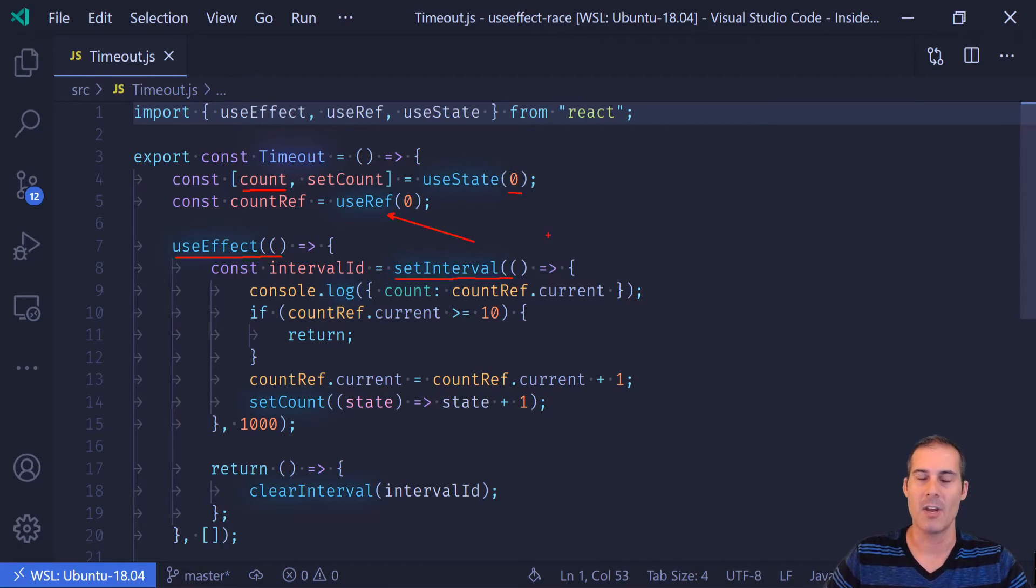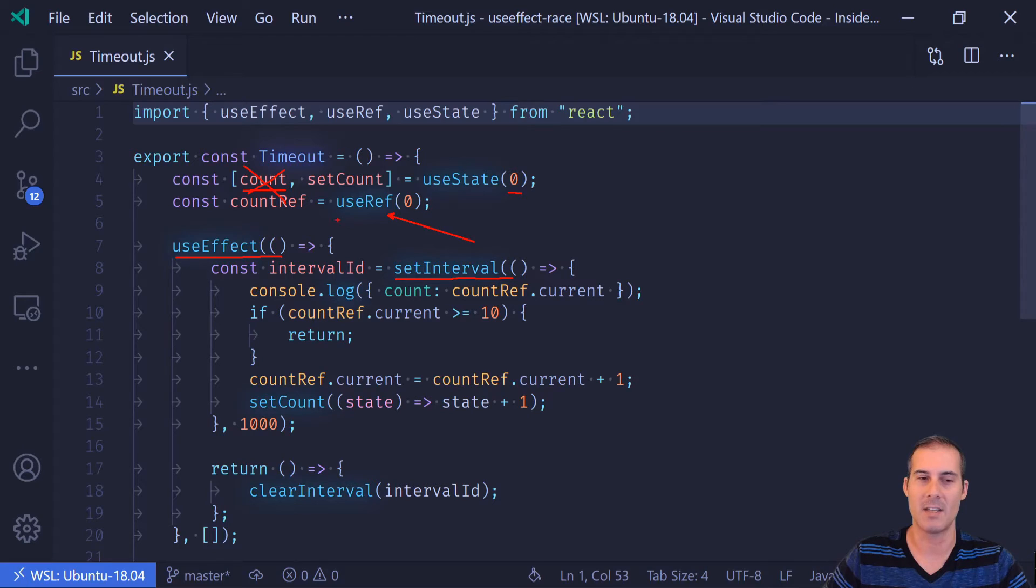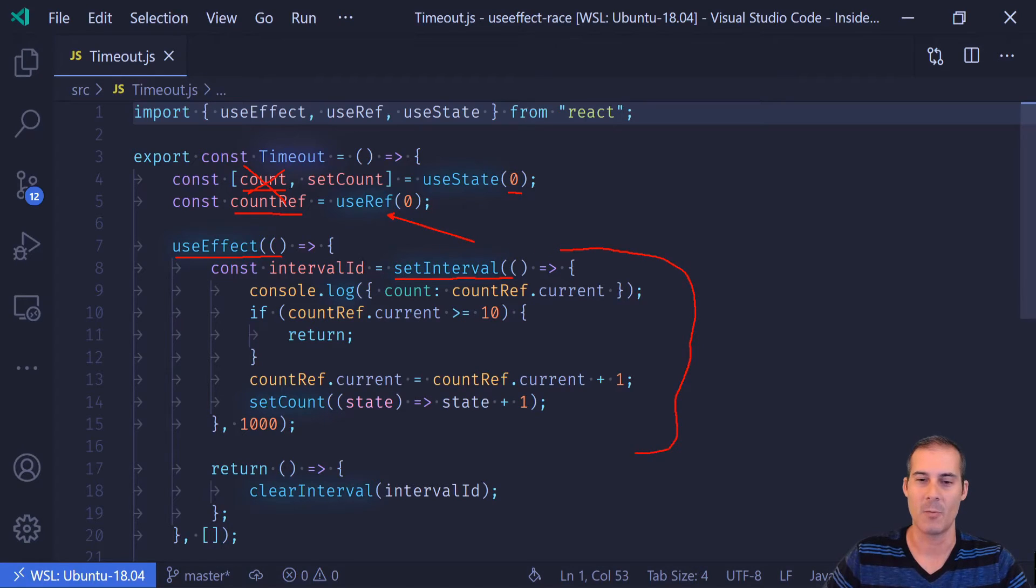But what we can do is we can use this useRef here and create a reference to a value that we can read from. So we no longer want to read from count because we know that this is going to be a stale value. But we can read from countRef.